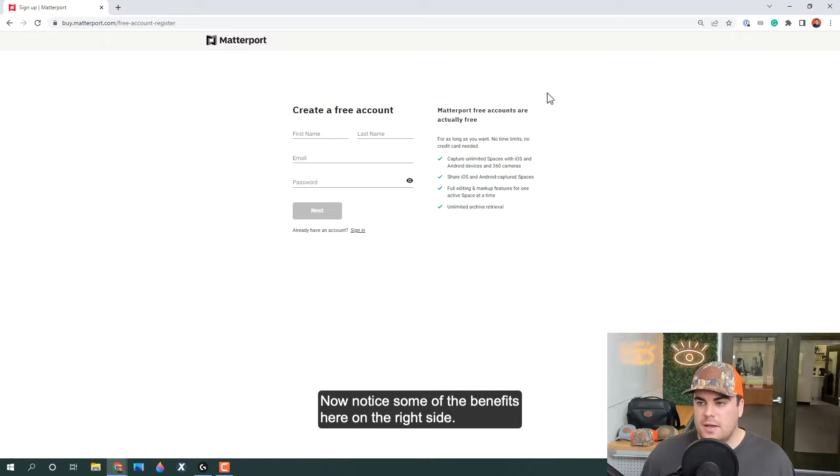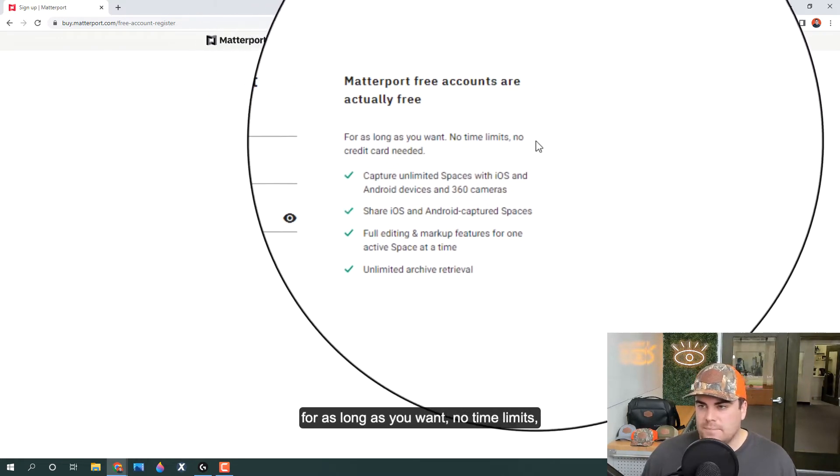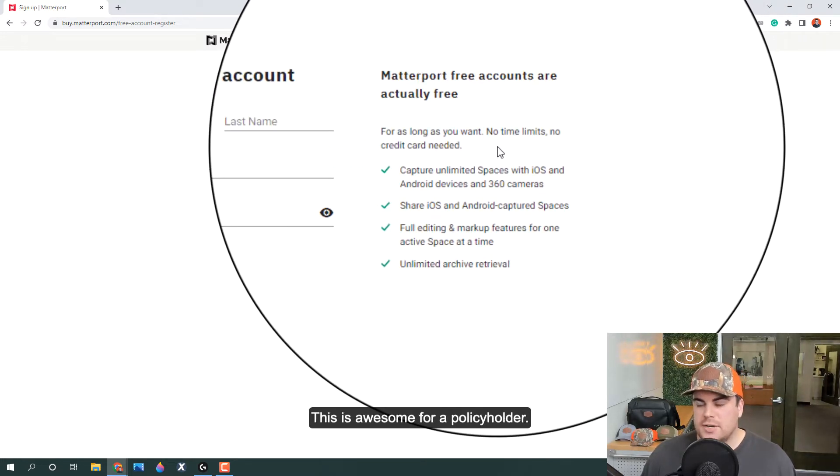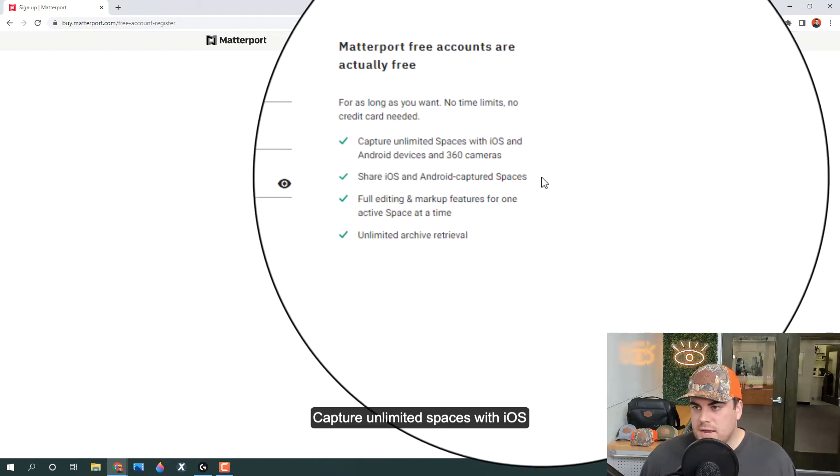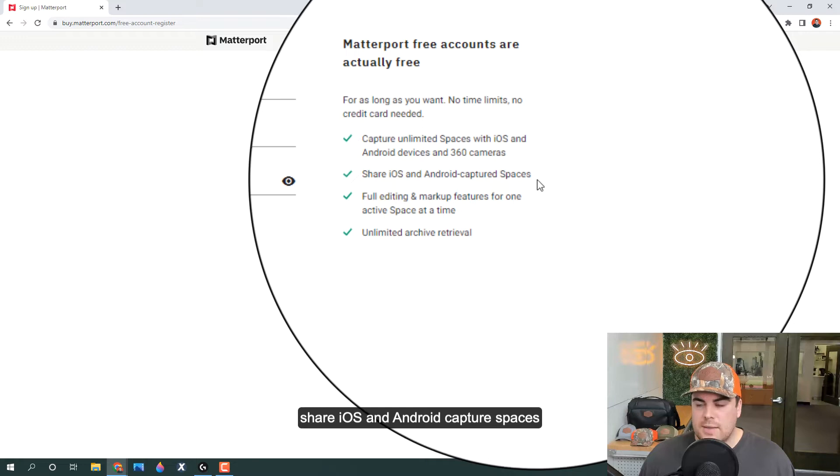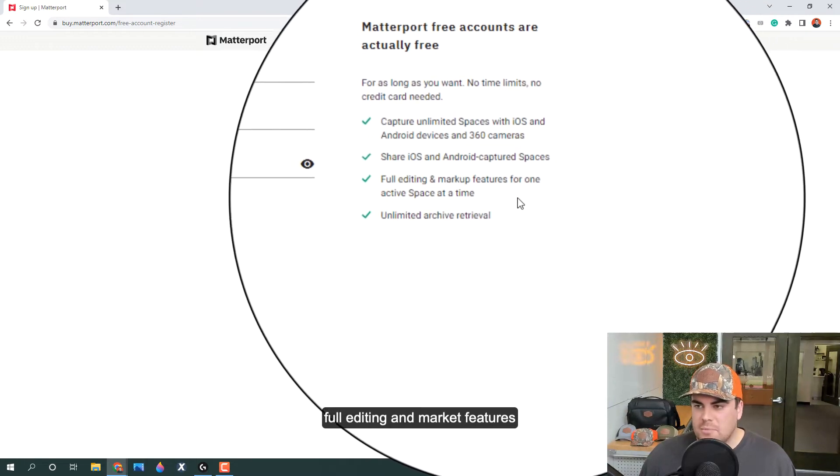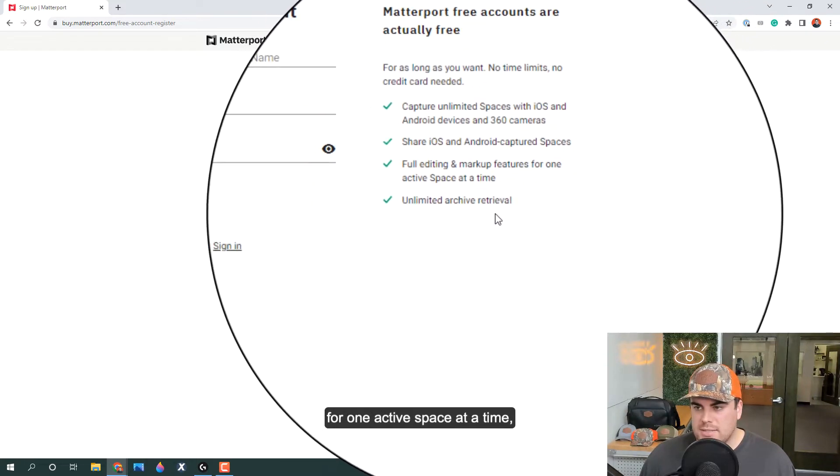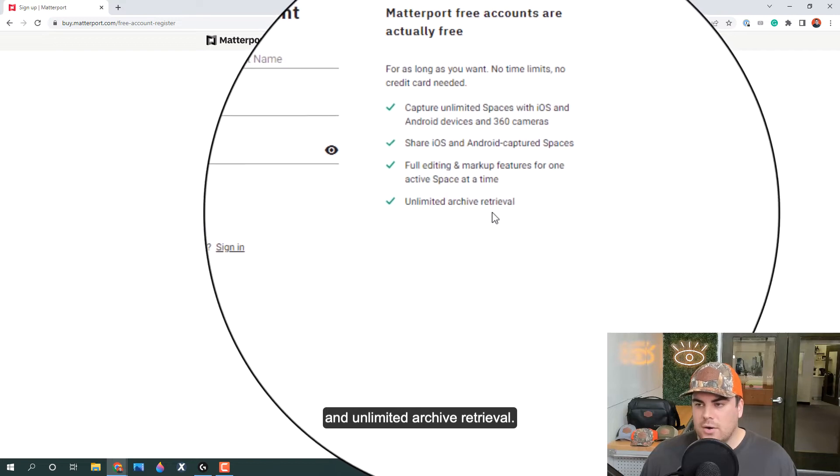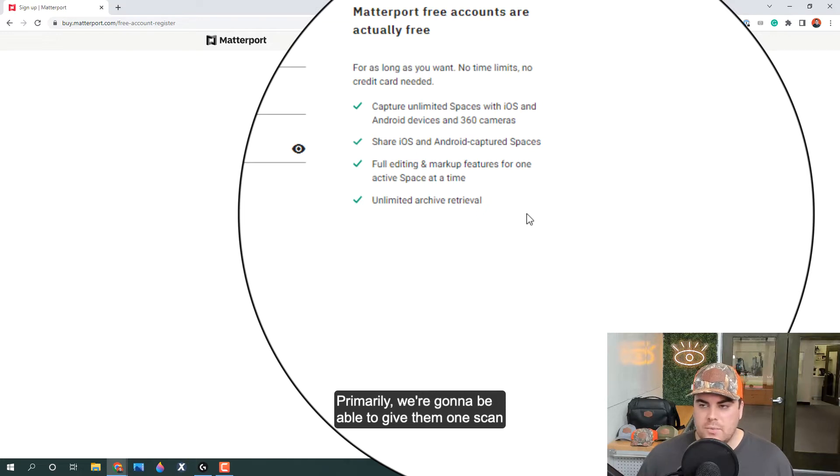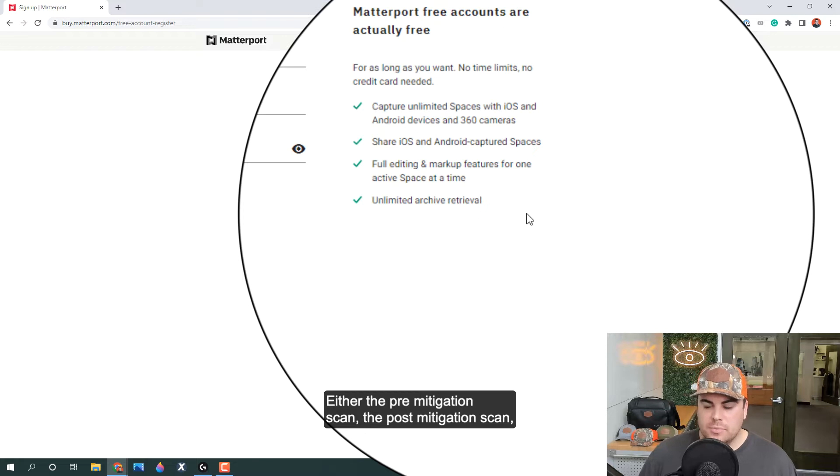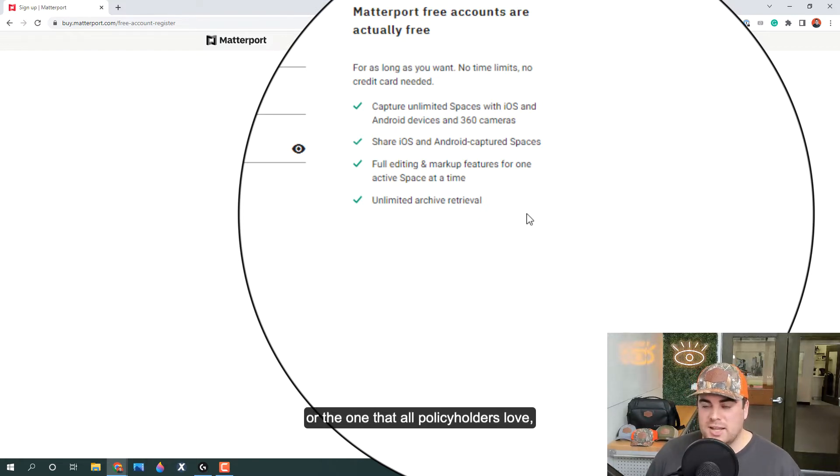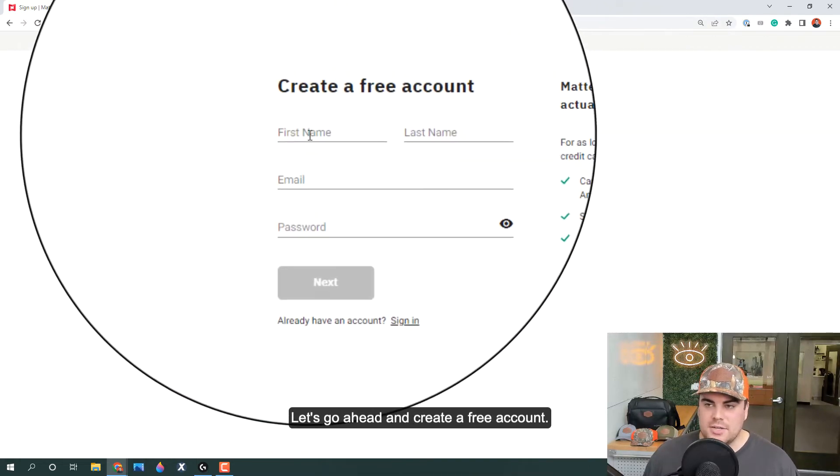After this page loads, we can create a free account. Notice some of the benefits here on the right side: Matterport free accounts are actually free for as long as you want, no time limits, no credit card needed. This is awesome for a policyholder. Capture unlimited spaces with iOS and Android devices and 360 cameras, share iOS and Android capture spaces, full editing and markup features for one active space at a time, and unlimited archive retrieval. Big benefits here for a policyholder. Primarily, we're going to be able to give them one scan for free forever, either the pre-mitigation scan, the post-mitigation scan, or the one that all policyholders love: the post-repair scan.